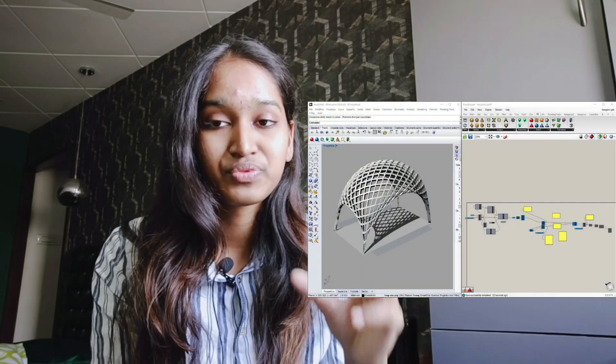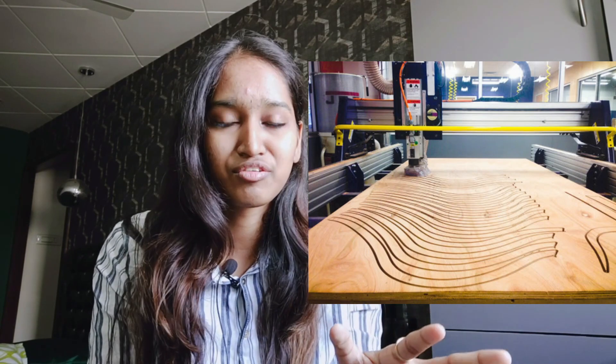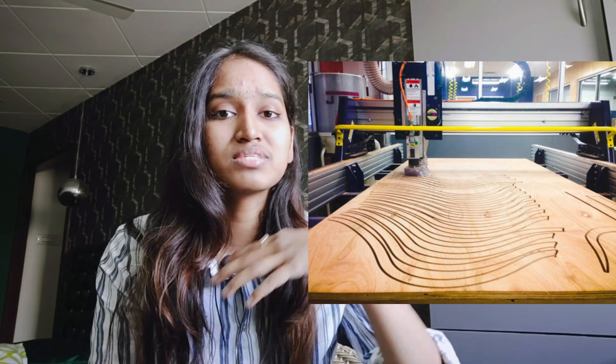If you know the term parametric design, I'm pretty sure you'd want to start your journey towards it. Now that you've opened this video, you already know the terms Grasshopper and Rhino. These are the softwares where you can begin your journey towards parametric architecture and building 3D structures optimized in the software.